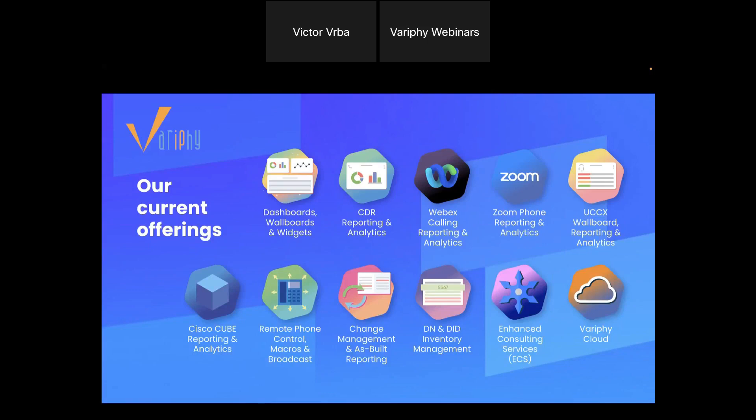A little bit about us: Verify is the preferred analytics and management solution for UC analytics. We provide industry-leading dashboards and call reporting for Cisco Unified Communication Manager, Cisco Contact Center Express, Cisco CUBEs, Zoom Phone, and we recently added support for Webex Calling analytics. We support all these platforms alongside a suite of management tools such as remote phone control, macros, change management, and DID management, which are all focused towards Cisco Call Manager.